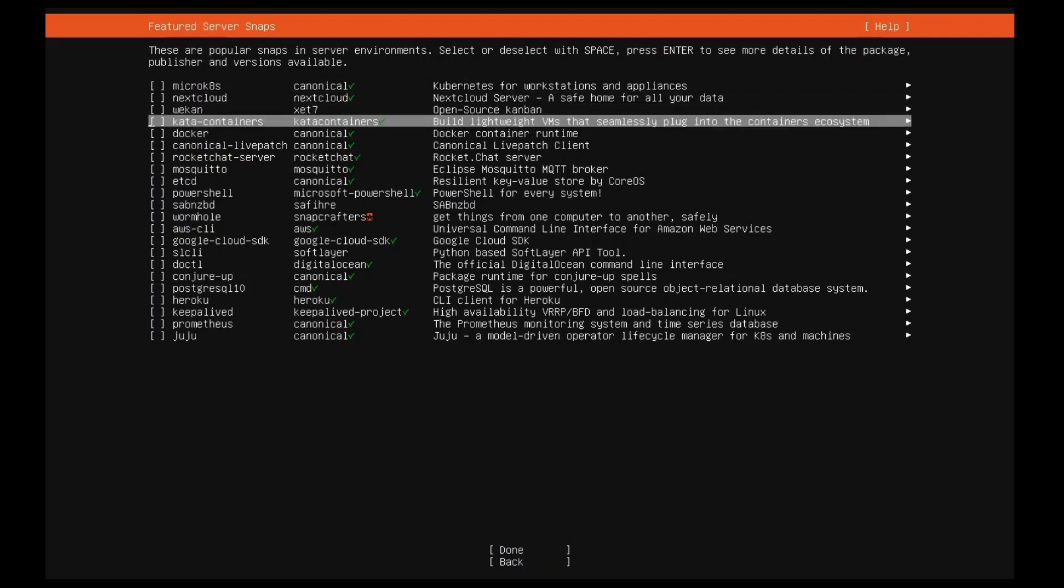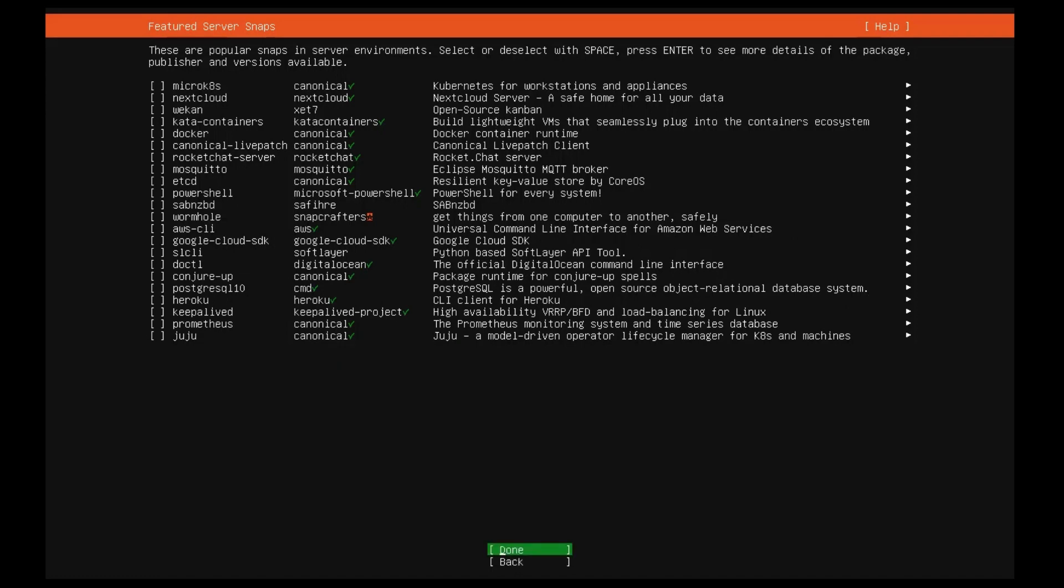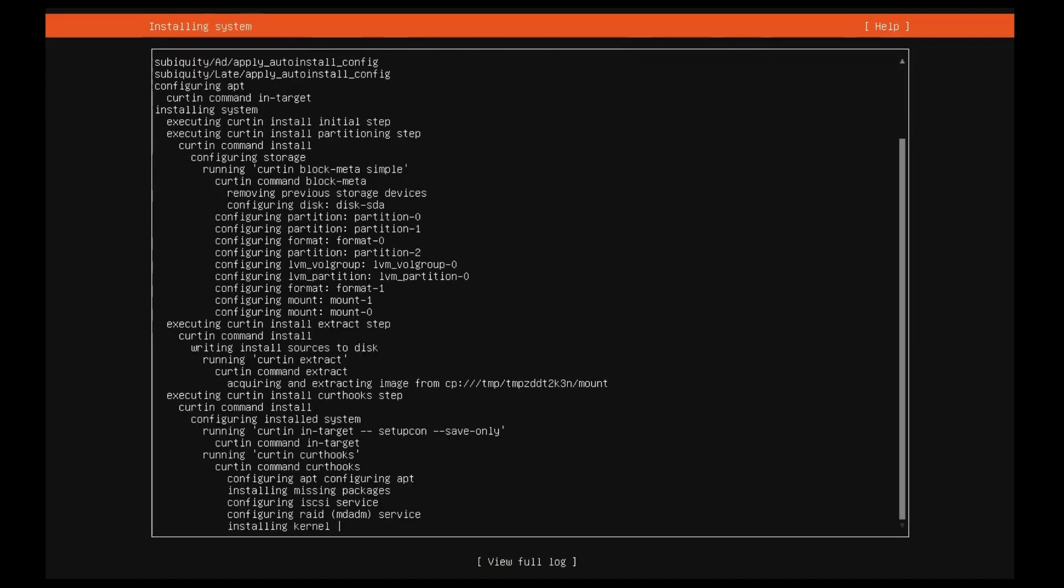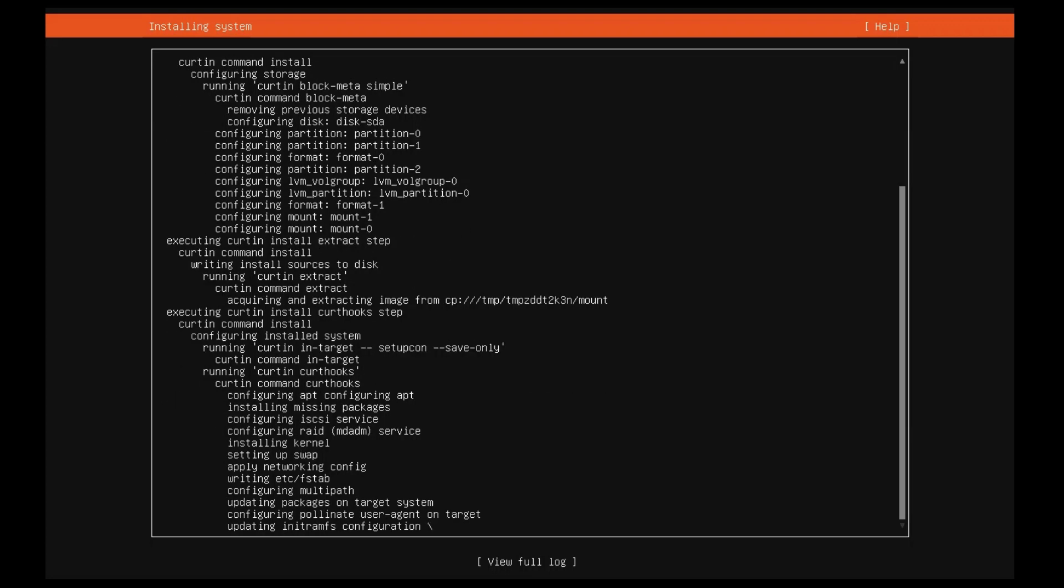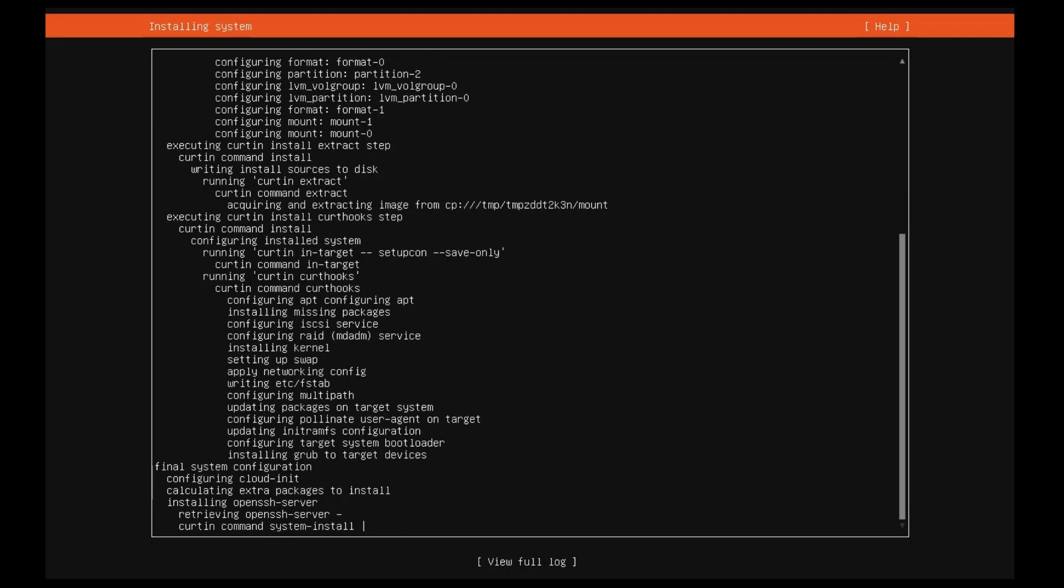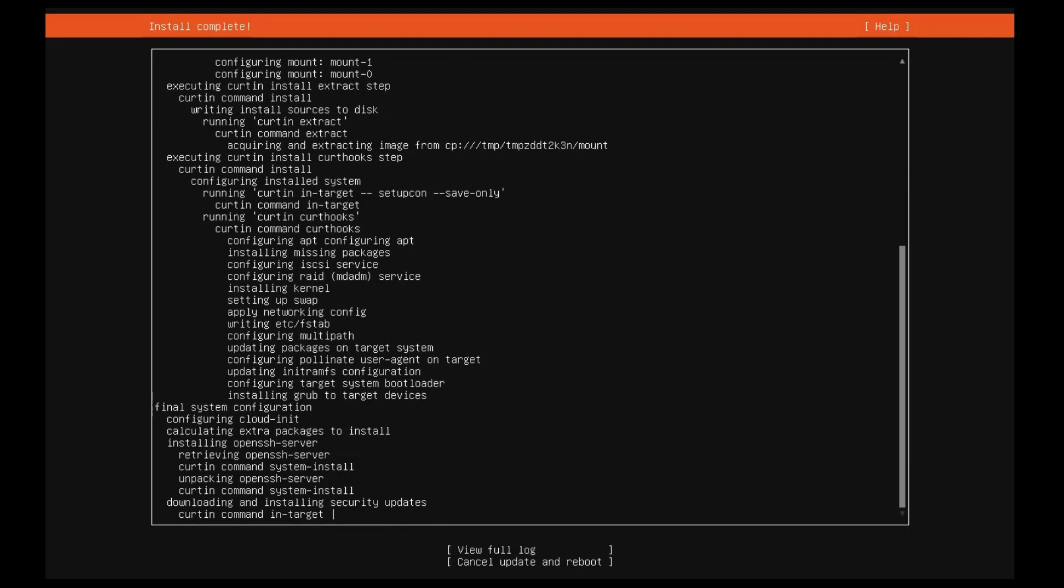Once you have finished entering the required information, the screen will now show the progress of the installer. Ubuntu server now installs a concise set of useful software required for servers. This cuts down on the install and setup time dramatically. Of course, after the install is finished, you can install any additional software you may need.